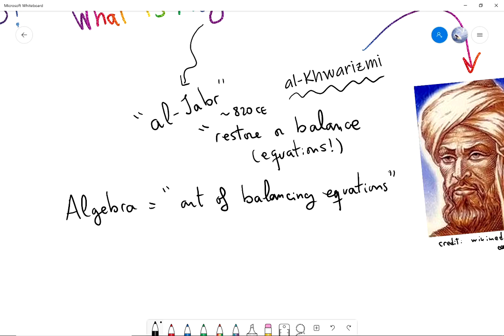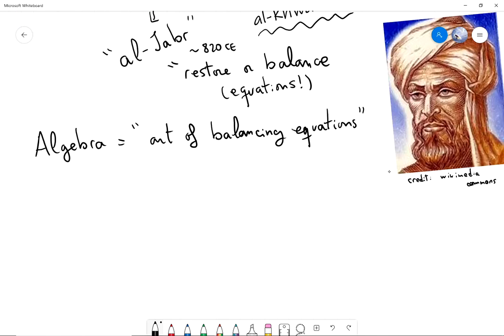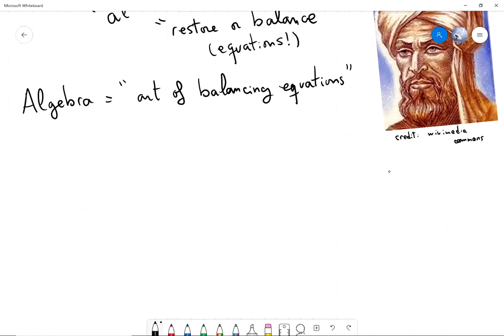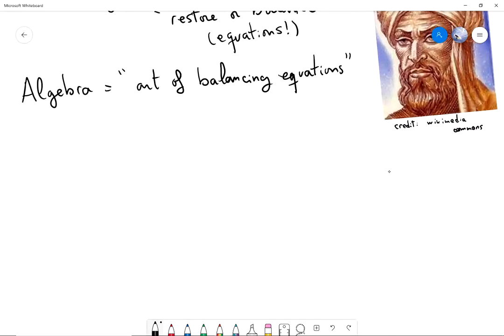So what kind of equations are we going to balance? Equations with numbers, equations in mathematics. For example, we are going to talk about equations that involve multiplication, and in this video we're going to review some facts about multiplication — different kinds of equations, what the equations mean, and what we can read out of equations.